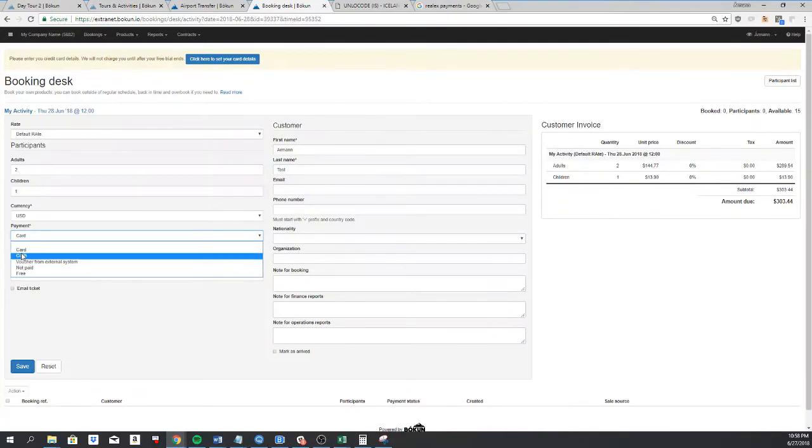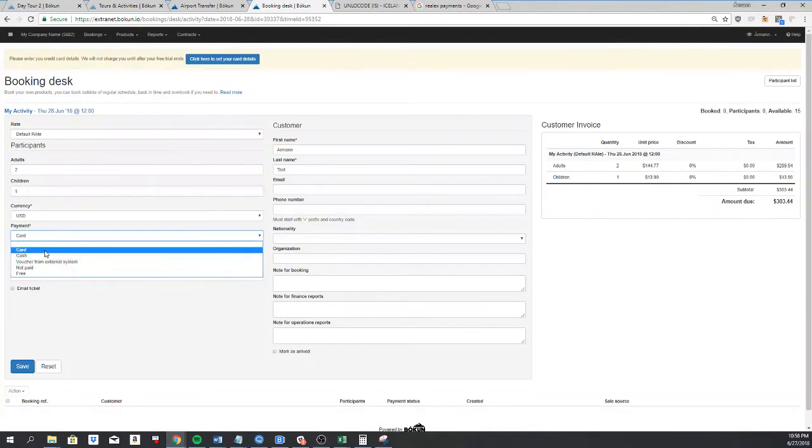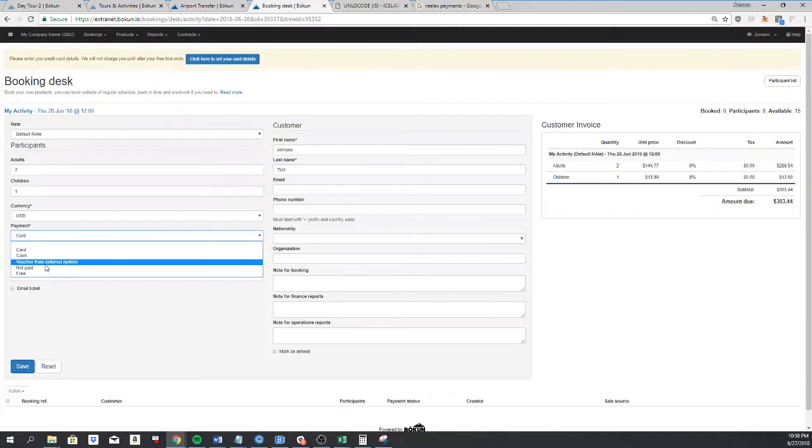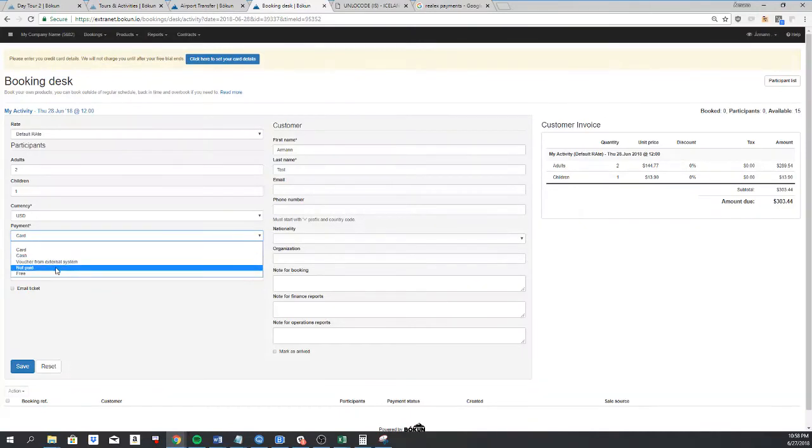The same if I select cash, voucher from external system - the bookings will show up as paid, but you will have to charge the customer through your own system. Then we have not paid and free, and I'm going to select not paid.